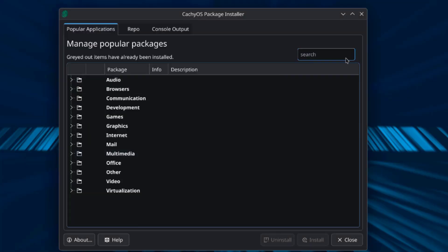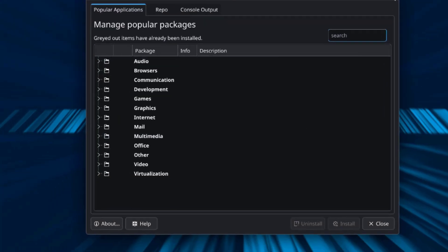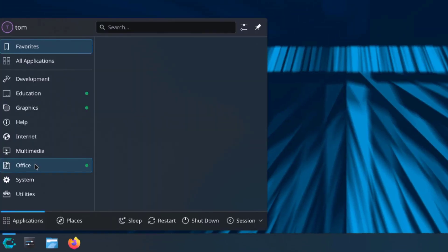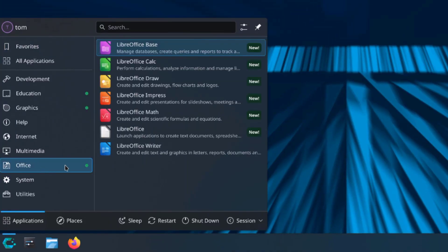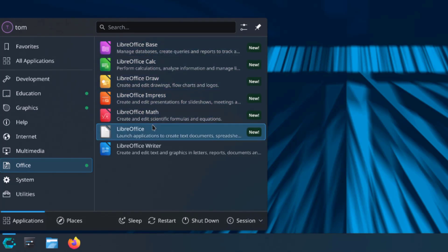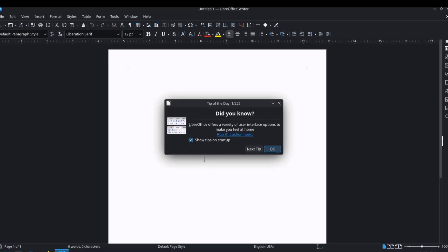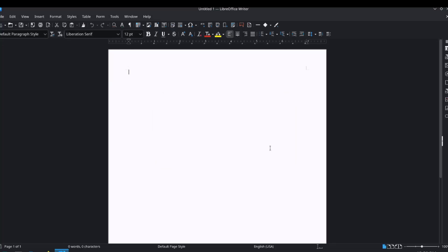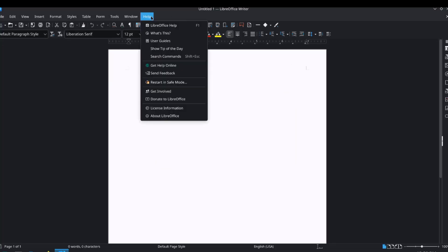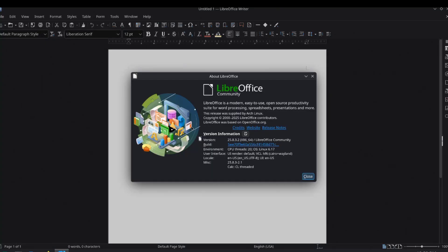LibreOffice is being installed. Okay, so it's done. I'll go to office and LibreOffice is here. This is the version.